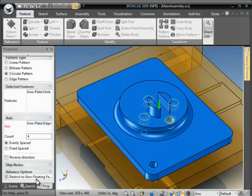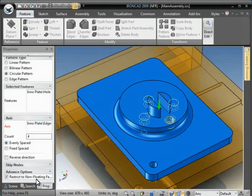You can decide to uncheck this, and it will allow you to complete the pattern command with the floating features. But it will slow down the regeneration performance of the part, just to keep in mind if you're working on more complex parts.